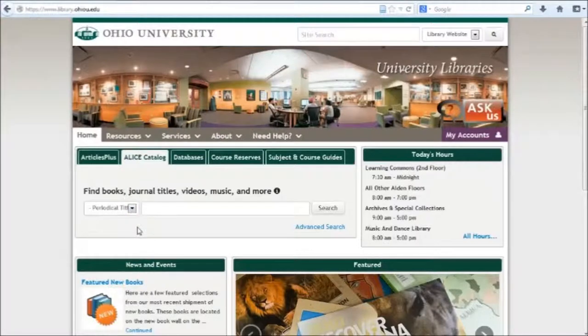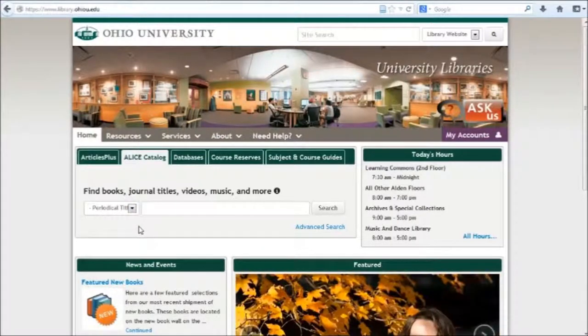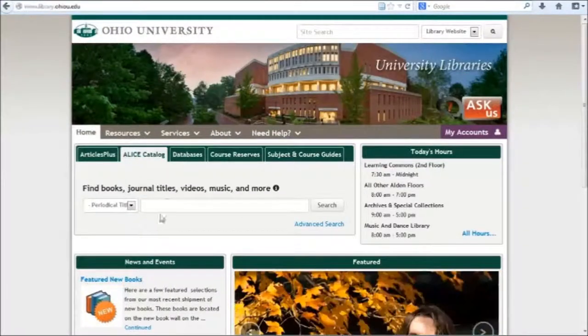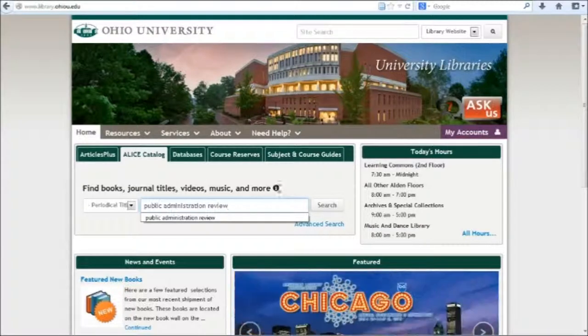Note that this won't search specific articles, but rather individual periodicals by title. In the search box, I'm going to put the journal I'm looking for, which is Public Administration Review.